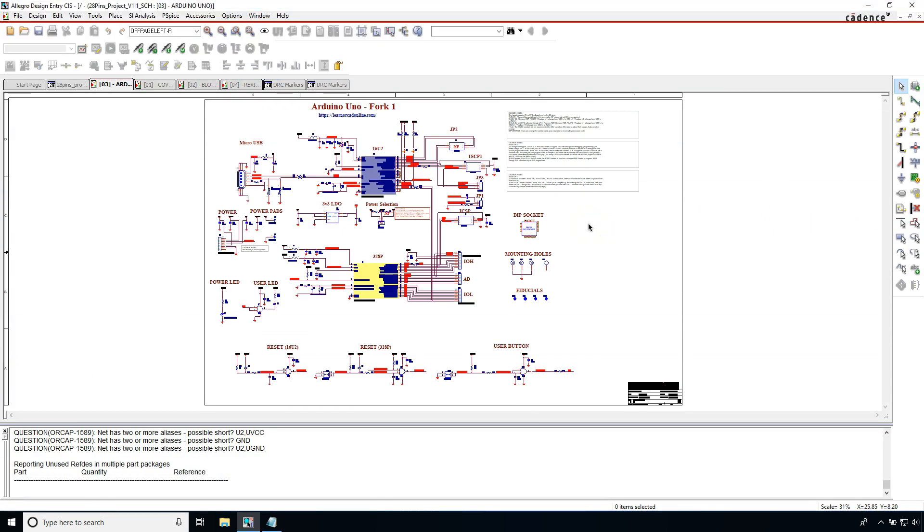The design rules check tool or DRC saves you a whole lot of time and a whole lot of frustration when you're checking your schematic designs. Make sure you use it every opportunity you get for your schematic designs because I promise you'll be glad you did.